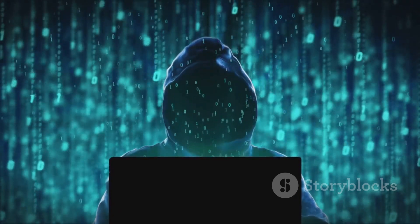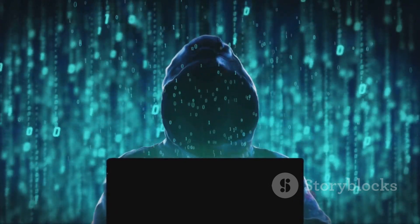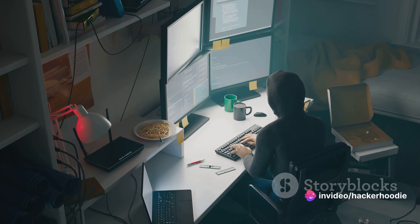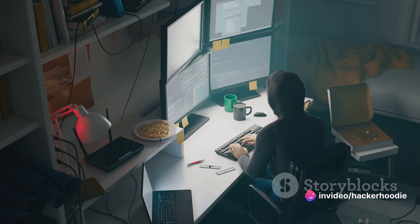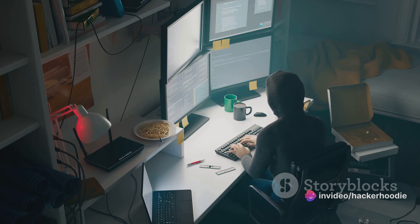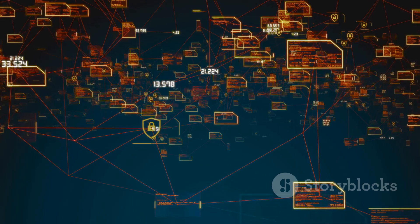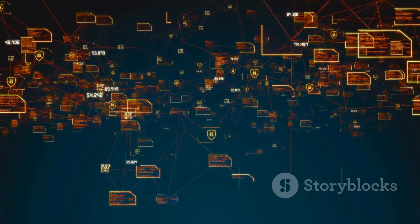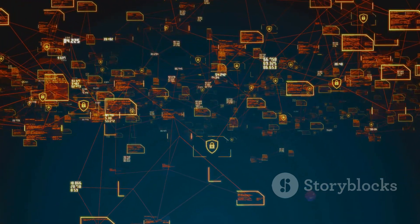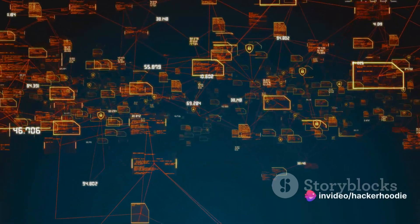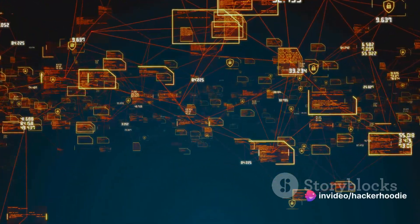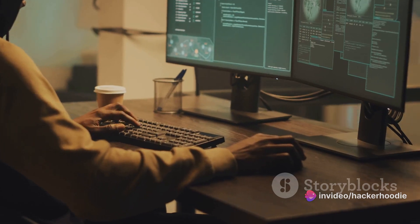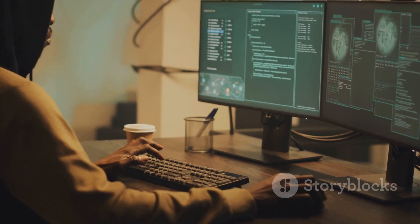Think of a pentester as a burglar-turned-security consultant. They break into your cyber home not to steal or cause harm, but to point out the weak spots in your locks, windows, and alarm systems. The more robust your security, the safer your data. The role of a pentester is crucial in today's digital era, where cyber threats are lurking at every corner of the internet. Their knowledge of common exploits is what shields us from potential cyber attacks.